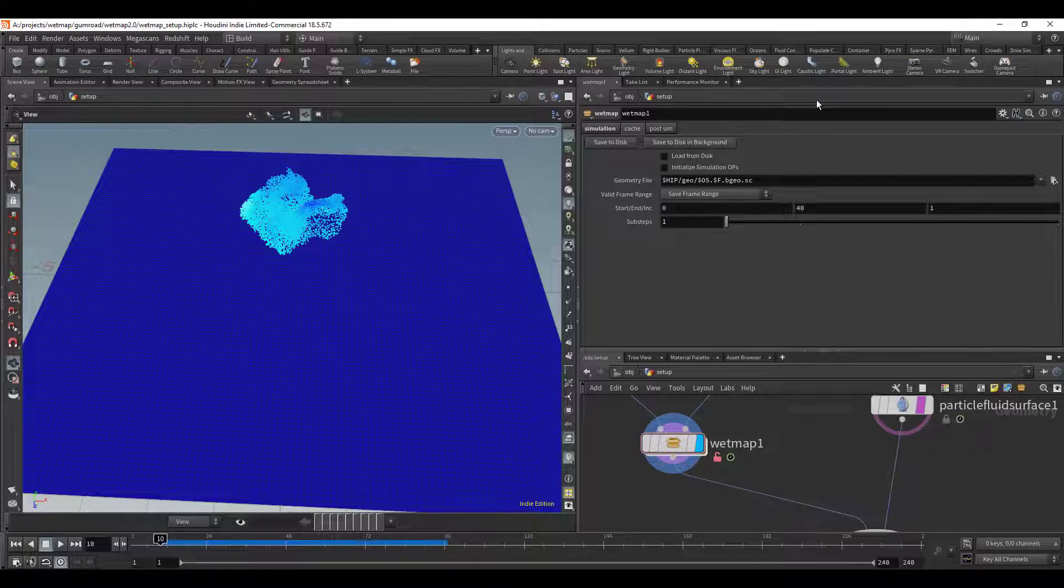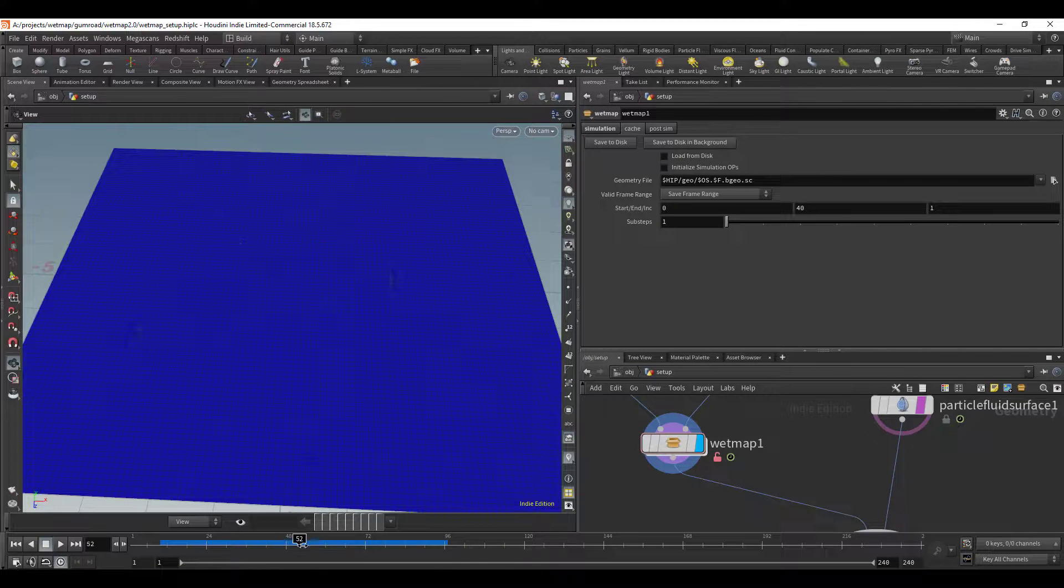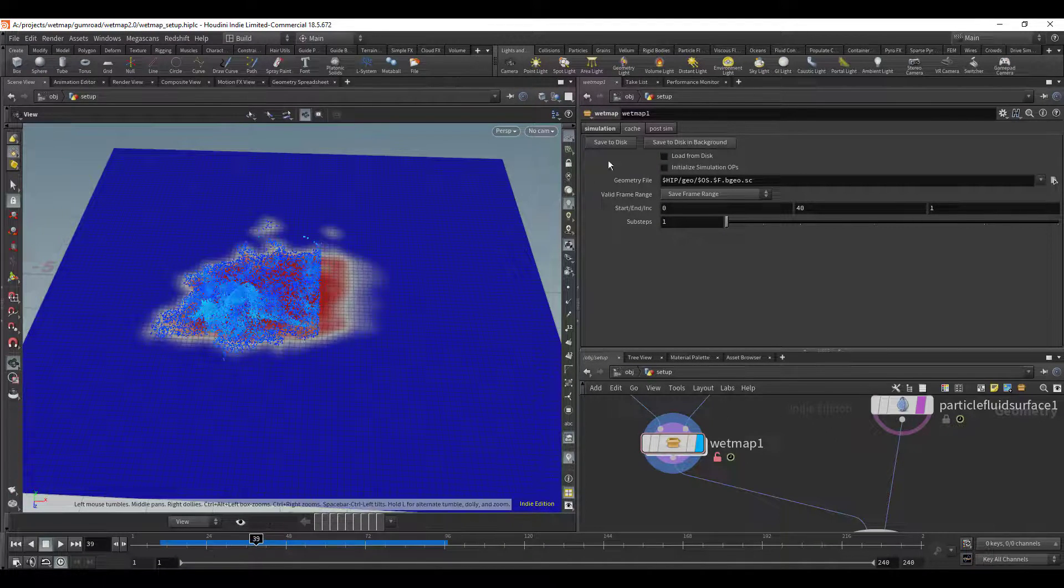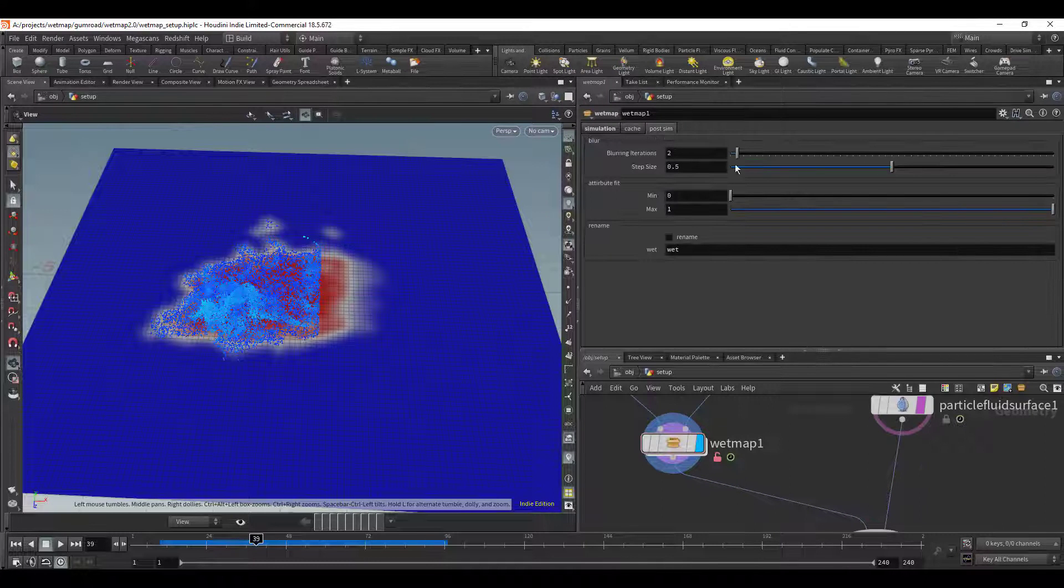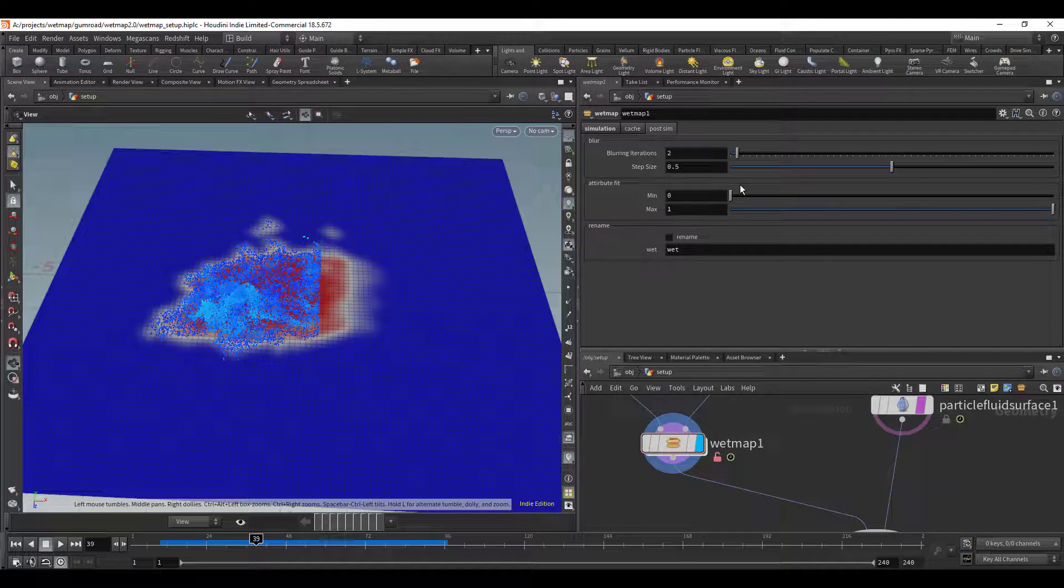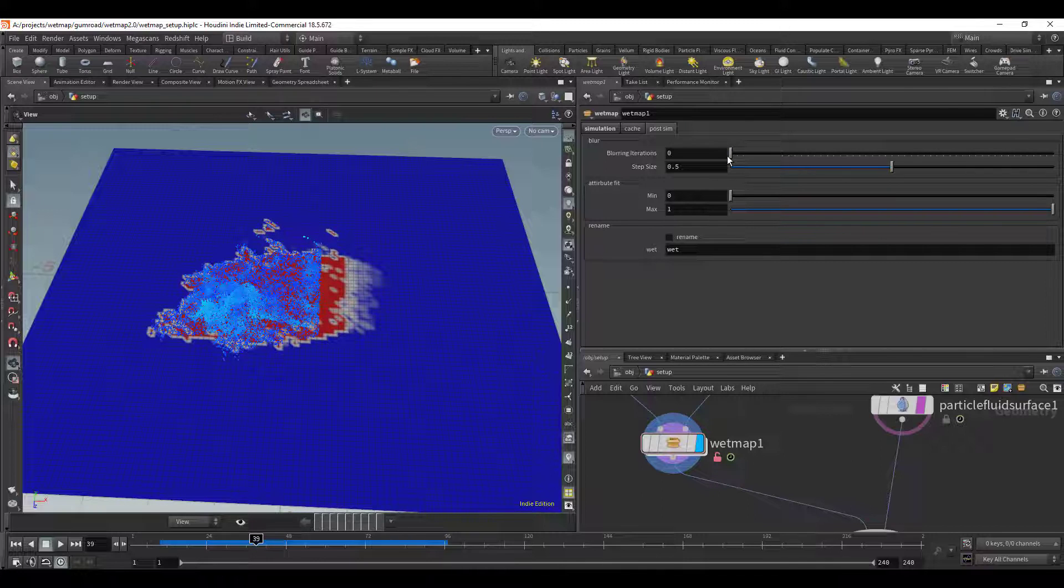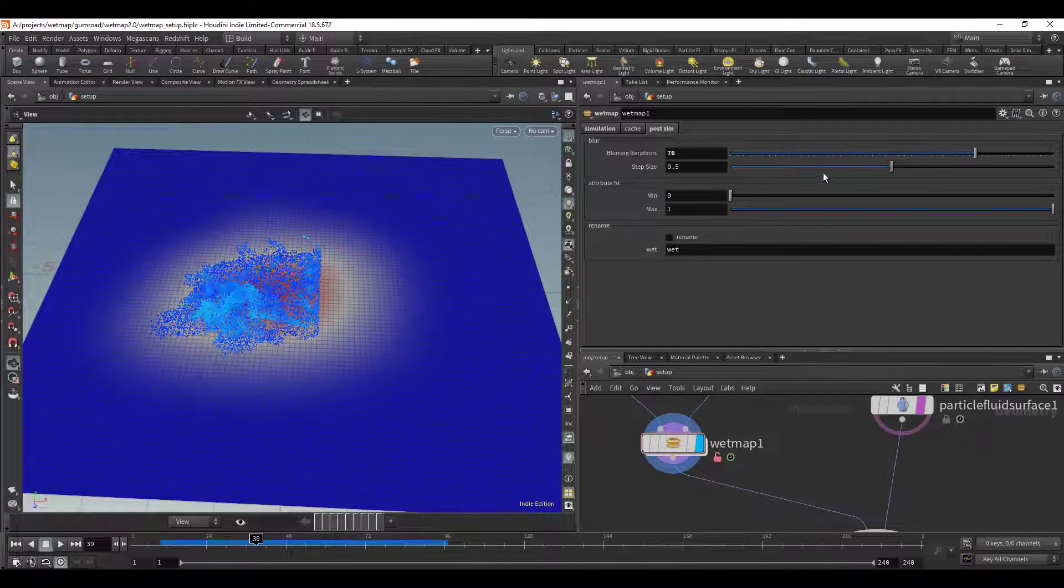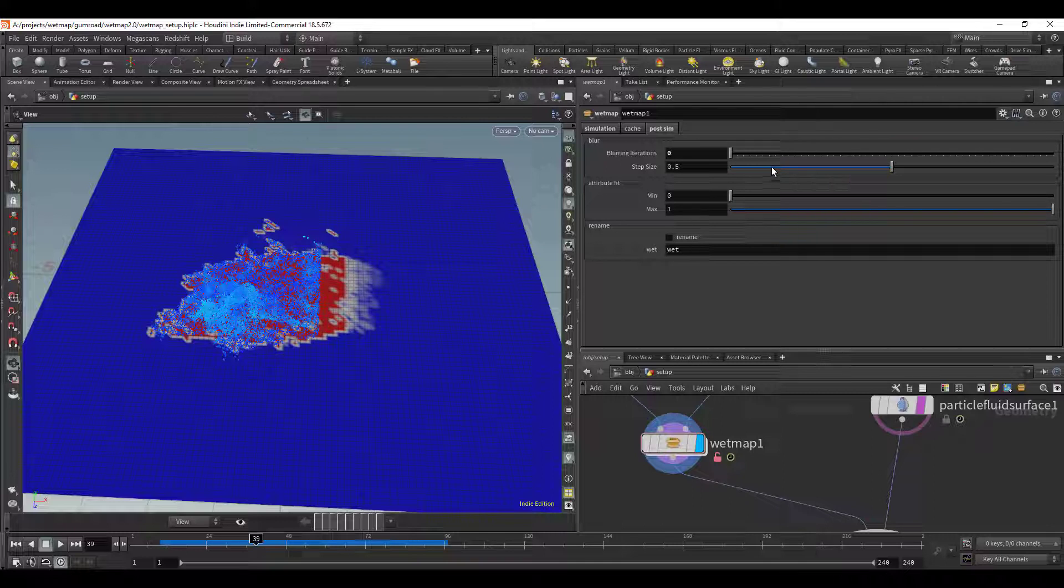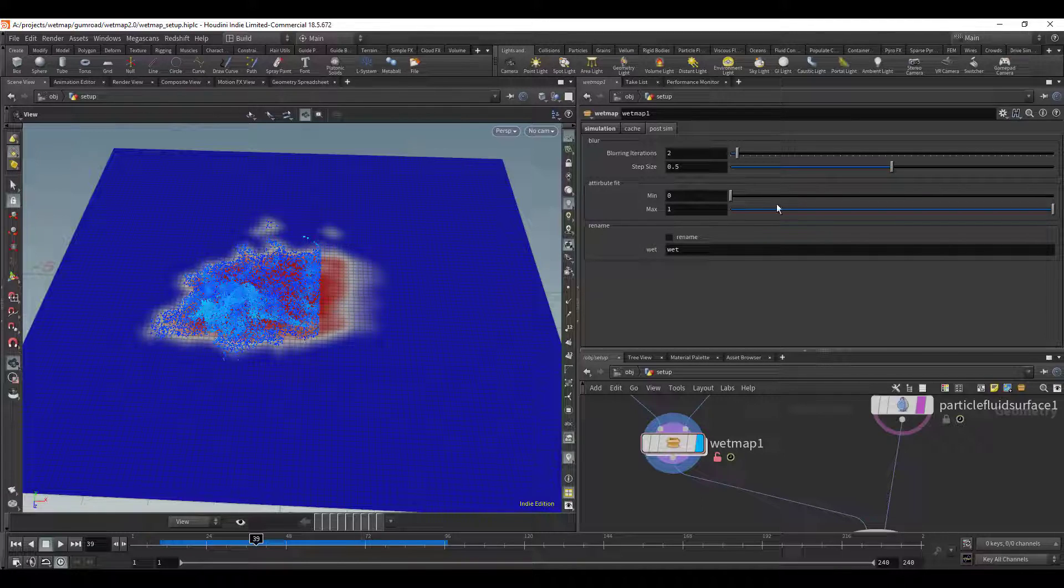And as I was saying before I've added the post sim section and anything as I said before, anything that you do here you don't have to recache it. This is all taking place after the simulation has occurred. So the first thing is just blurring iterations because often you may want to blur it to make it a little bit smoother and then this is just a step size. Hold on one second, just one more setting, and then attribute fit.